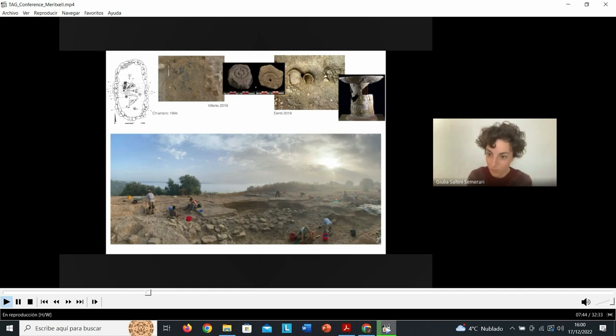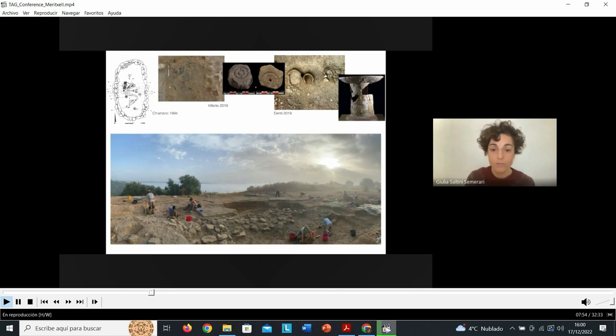Incoronata was abandoned at the beginning of the 6th century BCE. If we want to follow the trajectory of local communities after that point, we need to go further inland or to nearby Metaponto, which we will briefly do at the end.